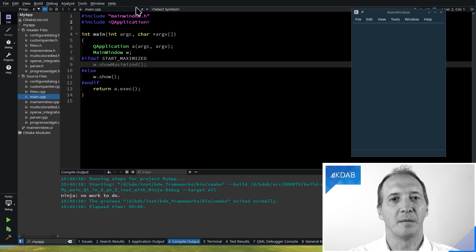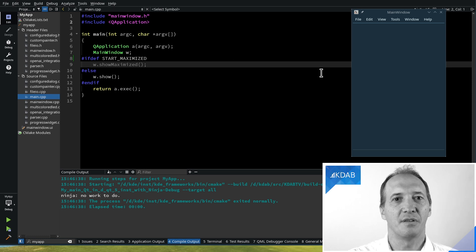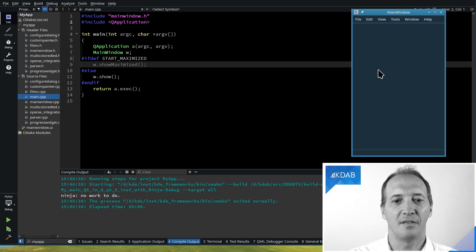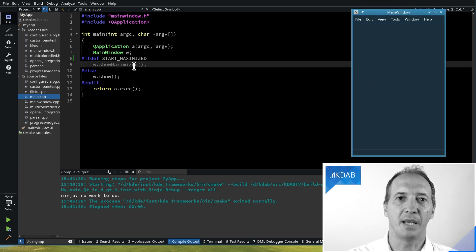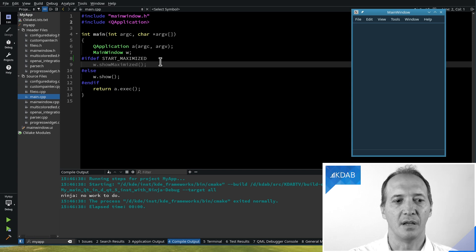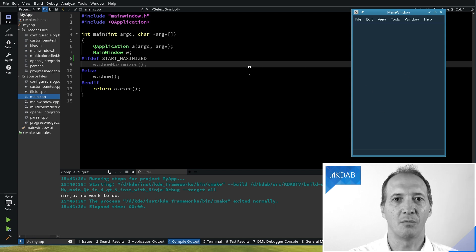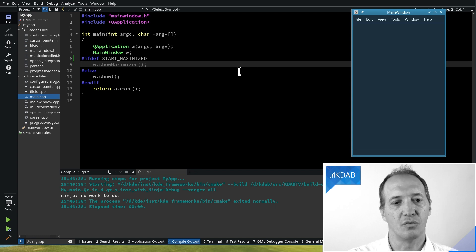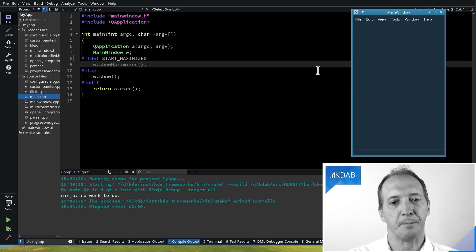So the example application I've written for this has a defined in main to choose whether it should start maximized or normally. In here it starts normally and we will have a CMake option to make it start maximized.